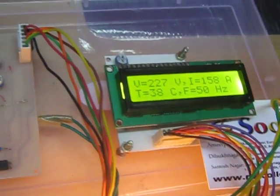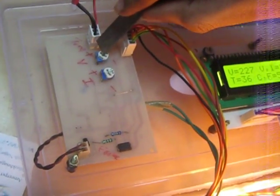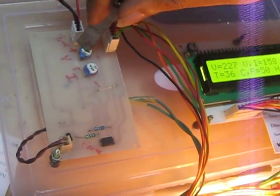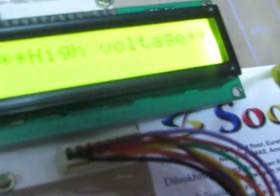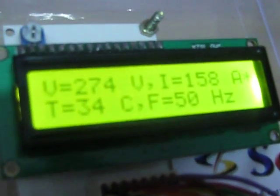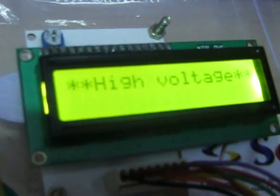Now you can see the voltage values are increasing. When it exceeds 250, a high voltage message is displayed on the LCD, and you can hear the buzzer sound.